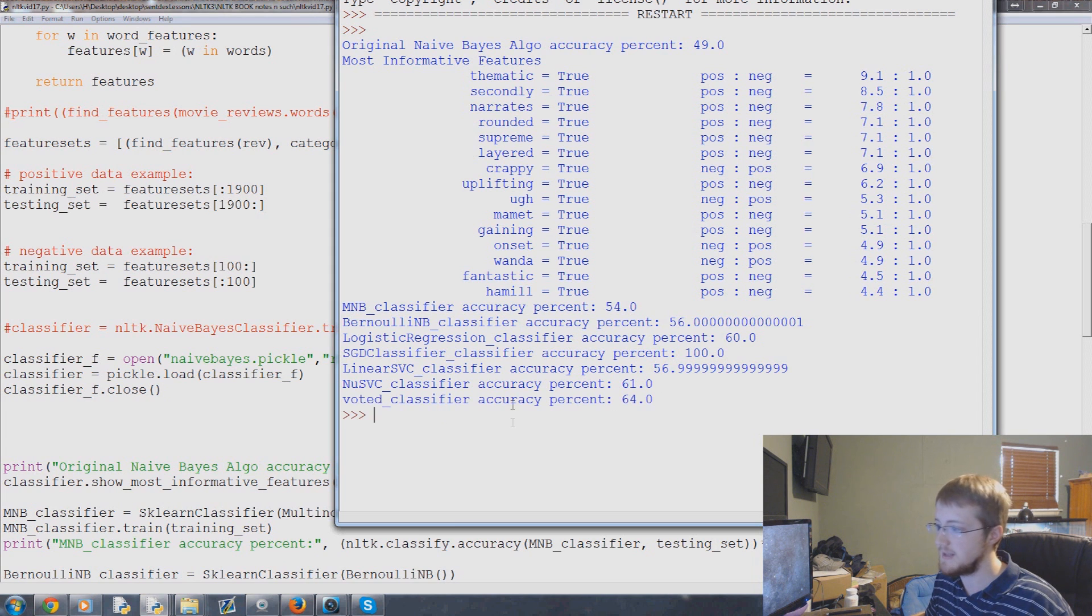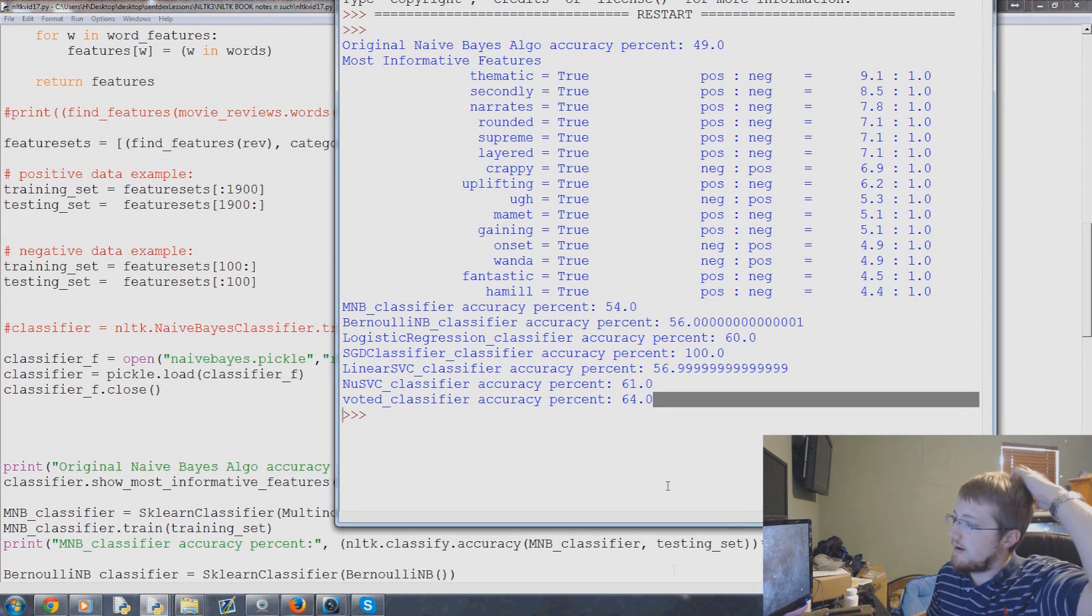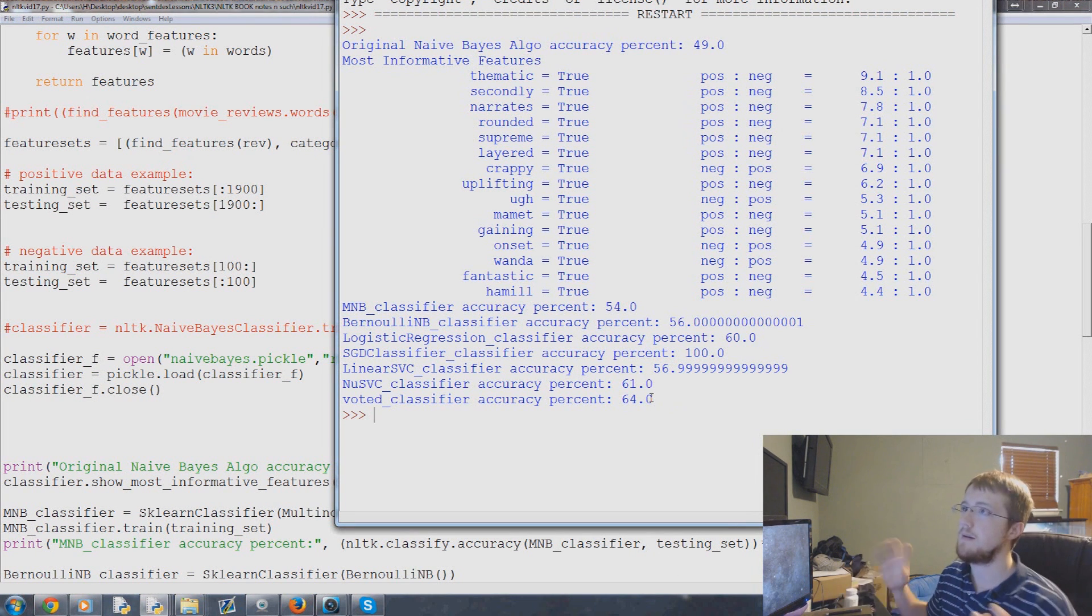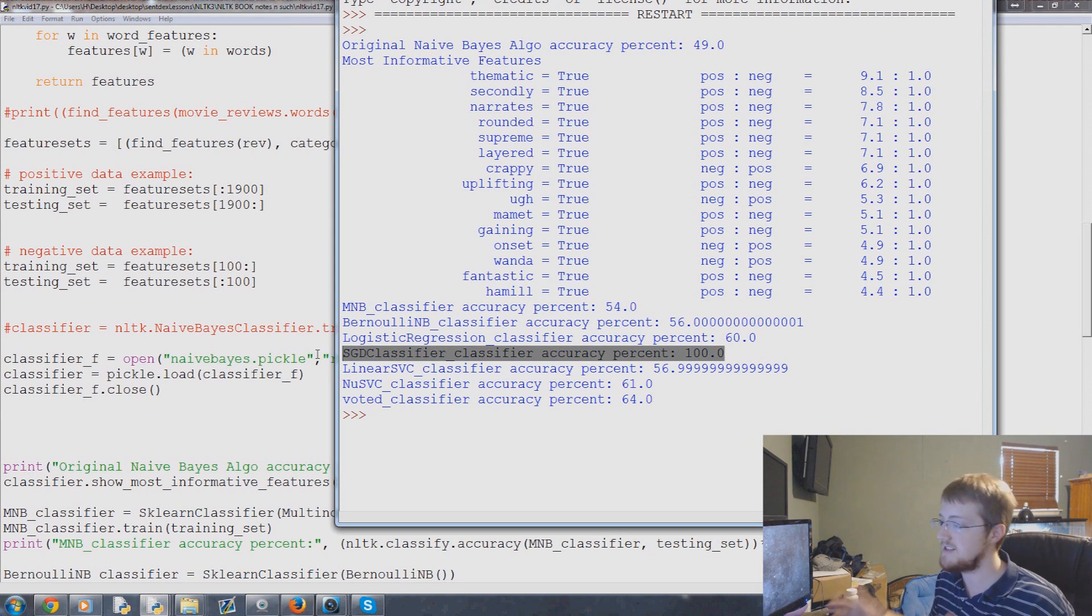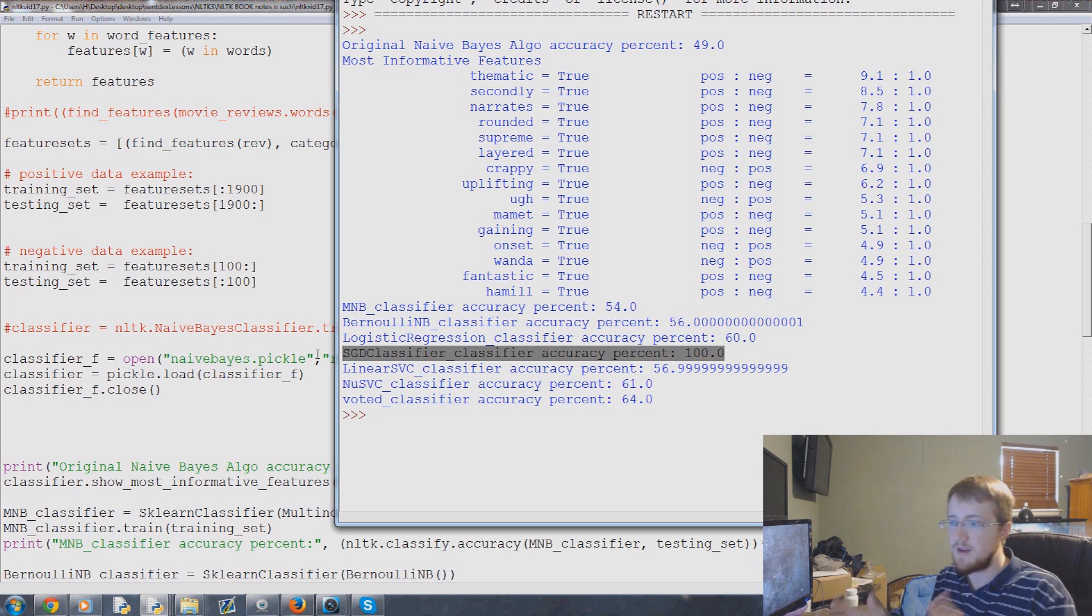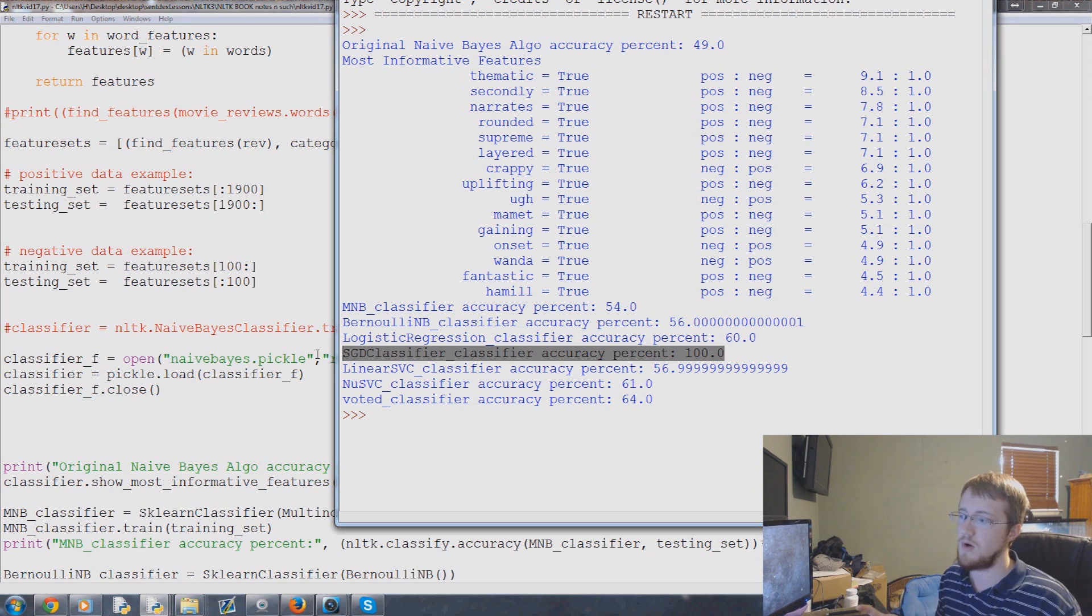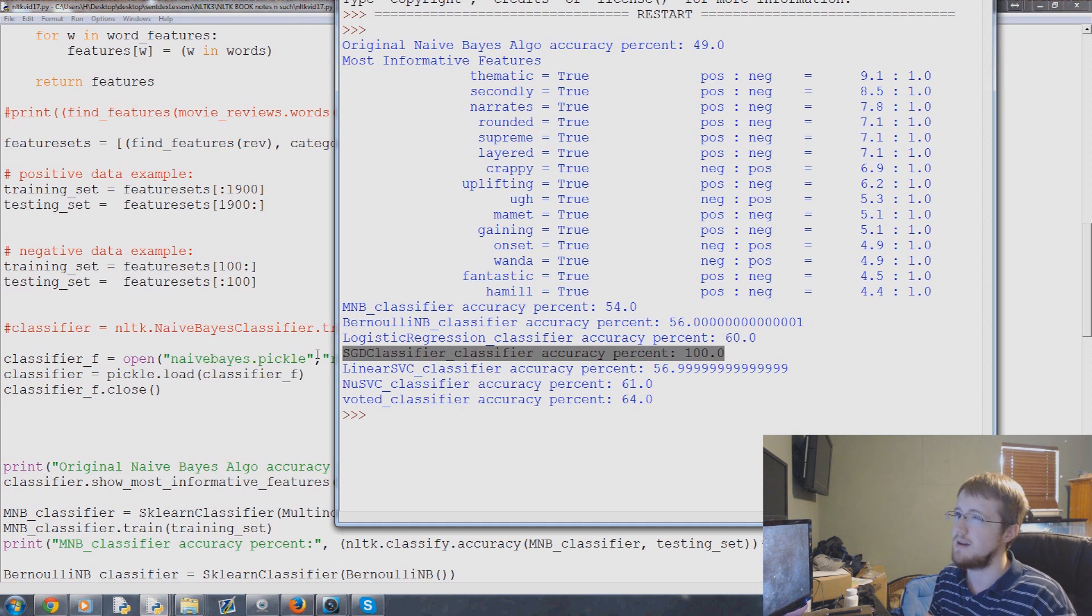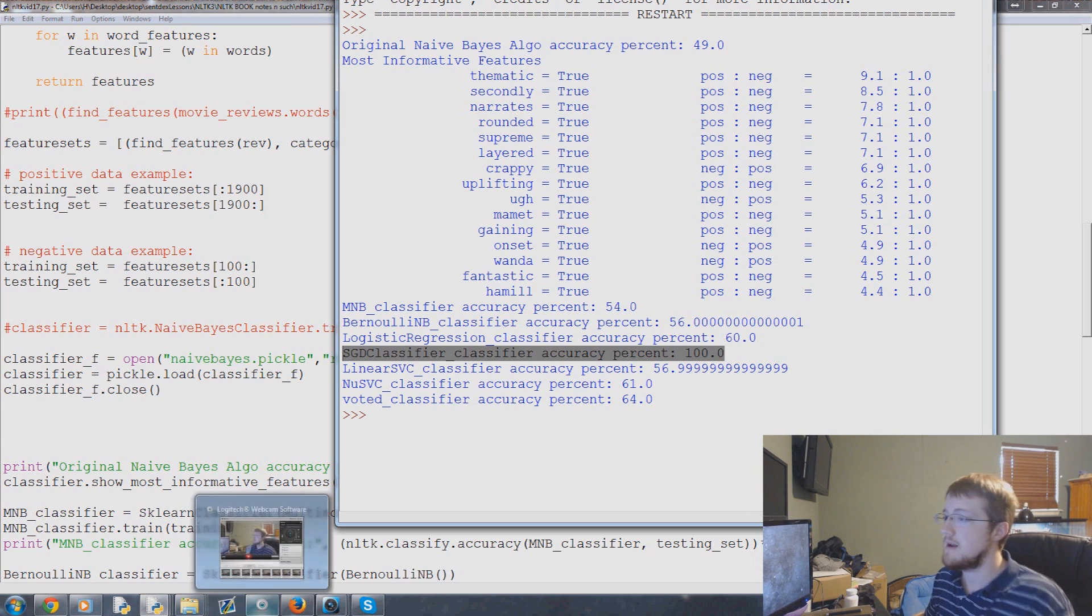We're already on new SVC. So the voted classifier - at the end of the day our voted accuracy on positive stuff is 64%, which isn't too bad. Although the SGDC, I mean I can't envision a way that that could be wrong other than it predicts positive every single time. But then if that was the case, we would be around 50%. Well, this would always be around 75% accurate. And I don't recall it always being around 75. But that could be interesting.